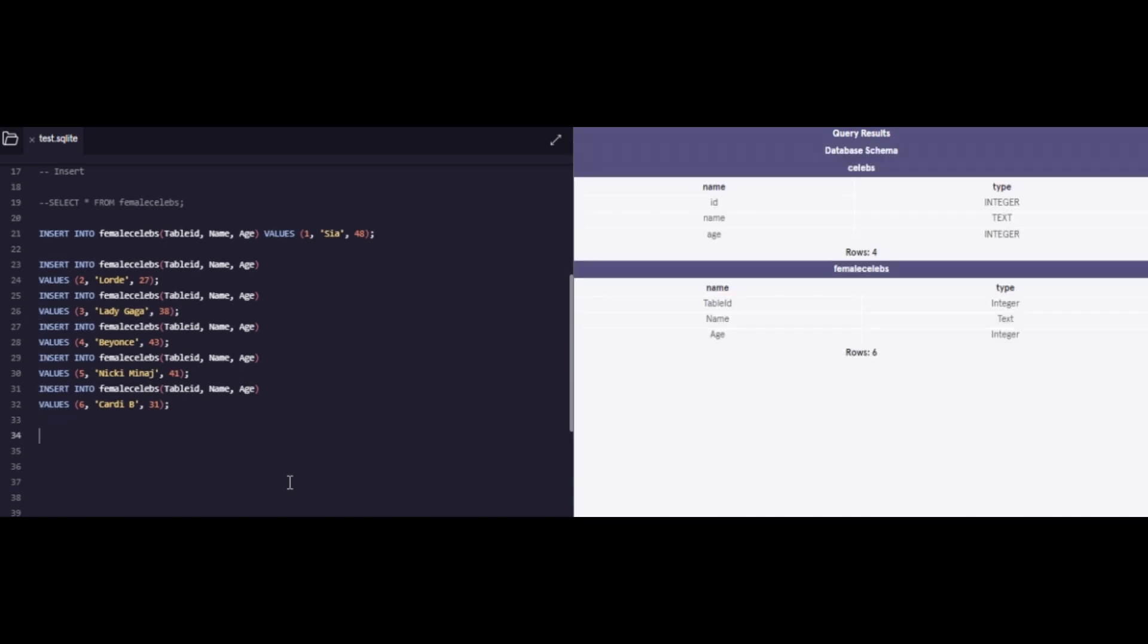So over here, I went ahead and I replicated the data with different celebrity names, as well as their ages. You should know that most of this is made up. So I want to tell you one more thing before we jump on to view what this table would look like.